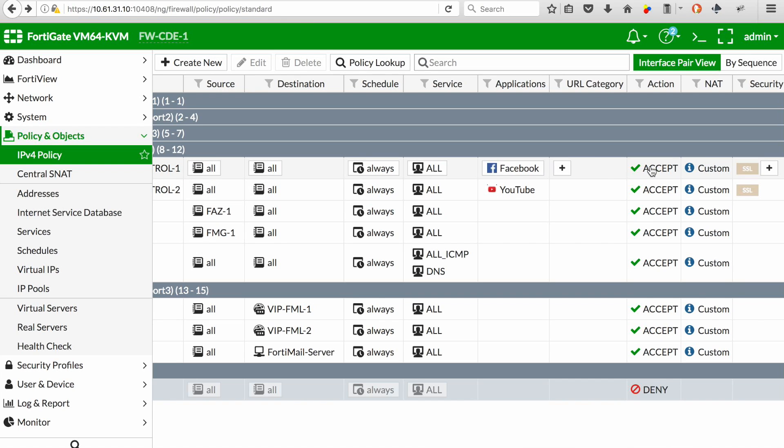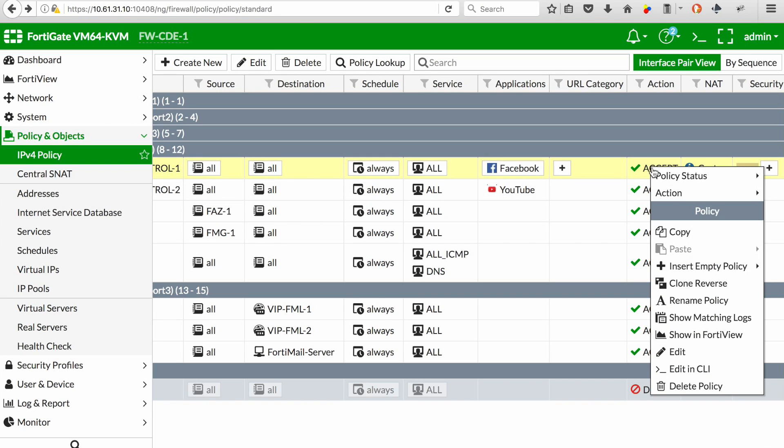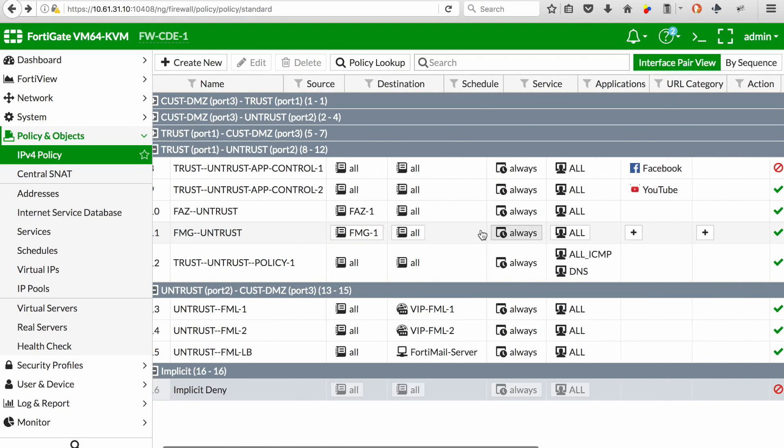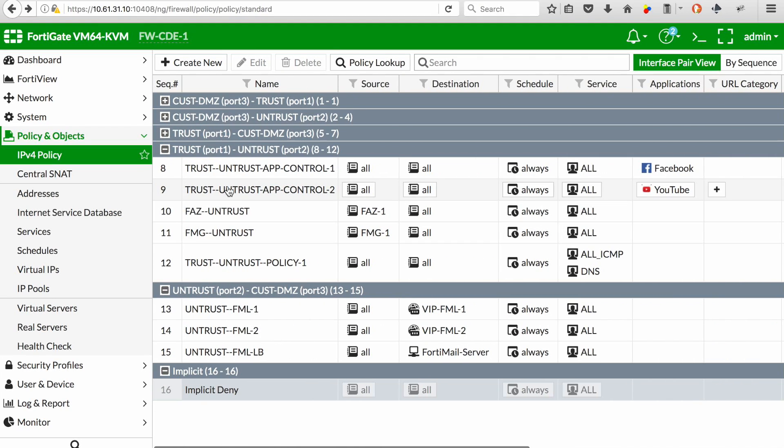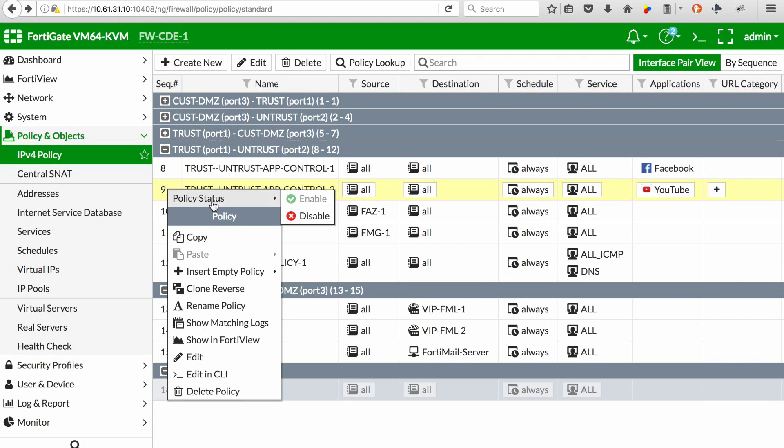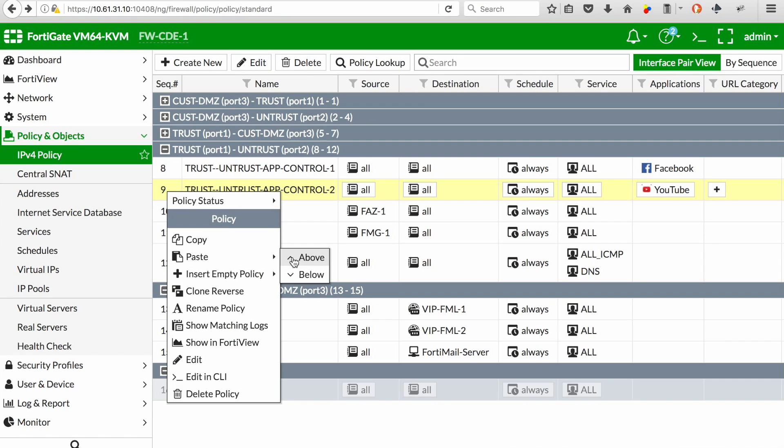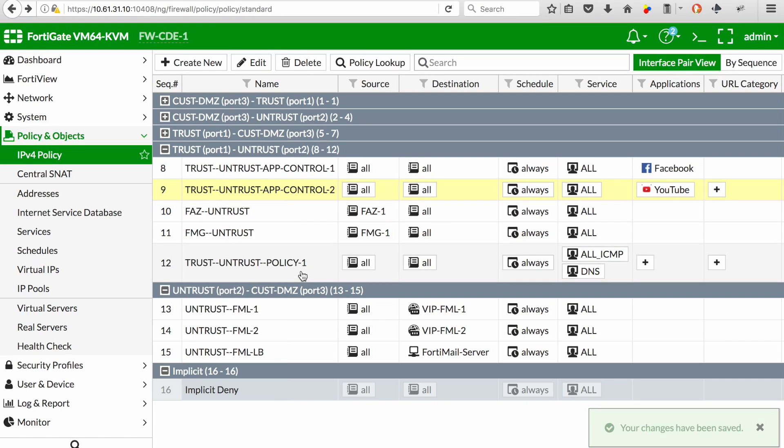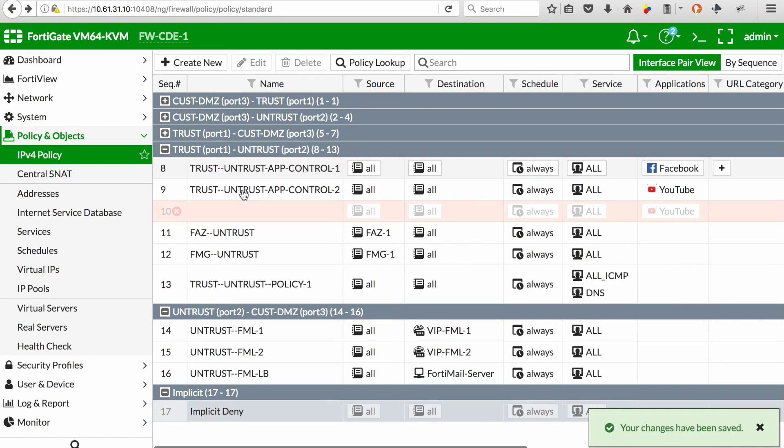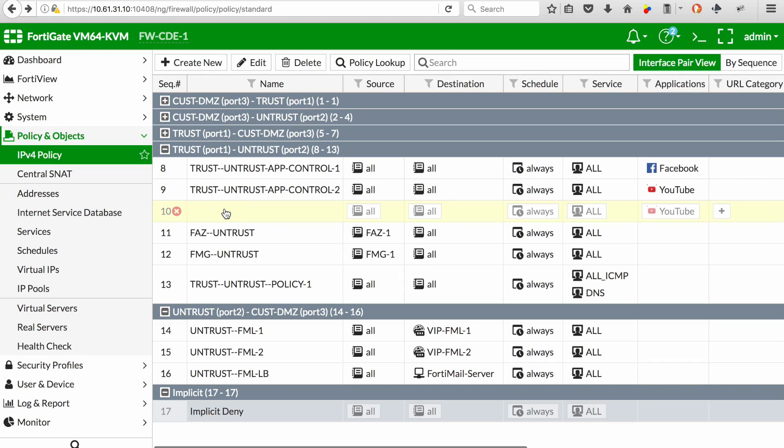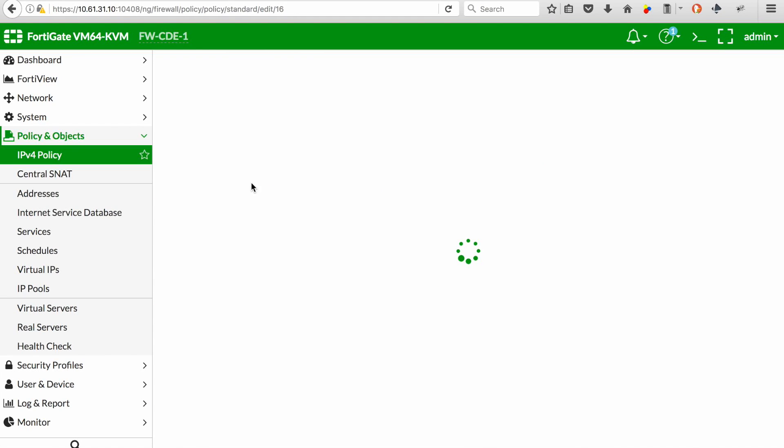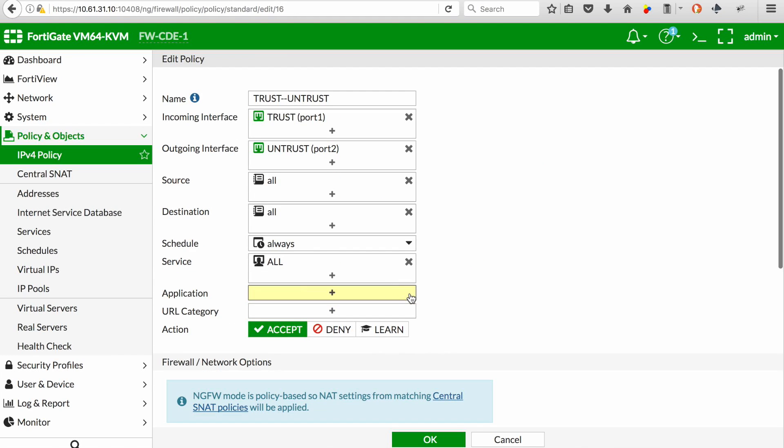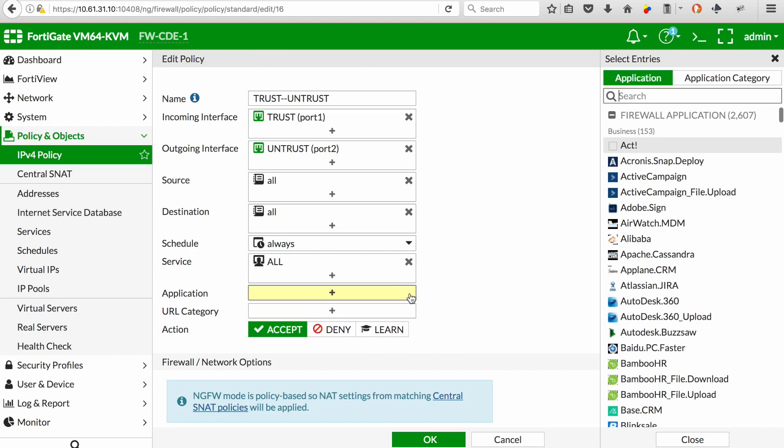And we want to go and deny Facebook. And I'm also going to create another policy just to permit all other applications to go through as a test. So in this case, I can just remove the application, so nothing is selected.